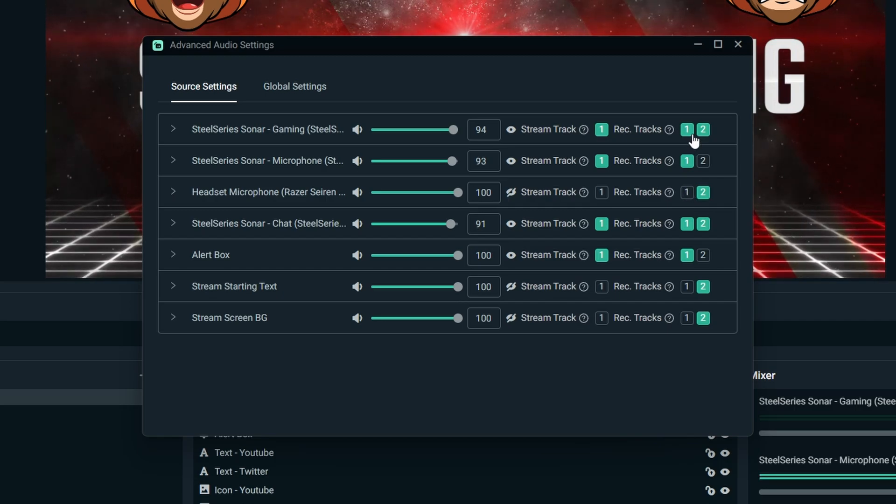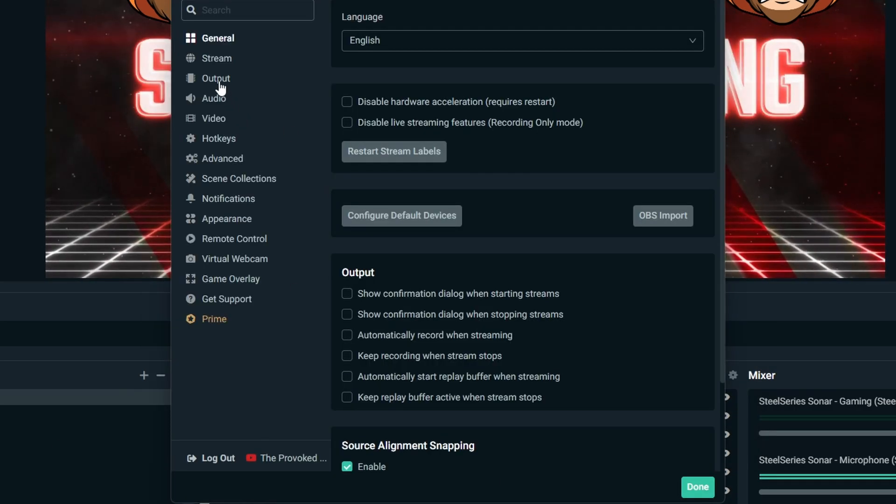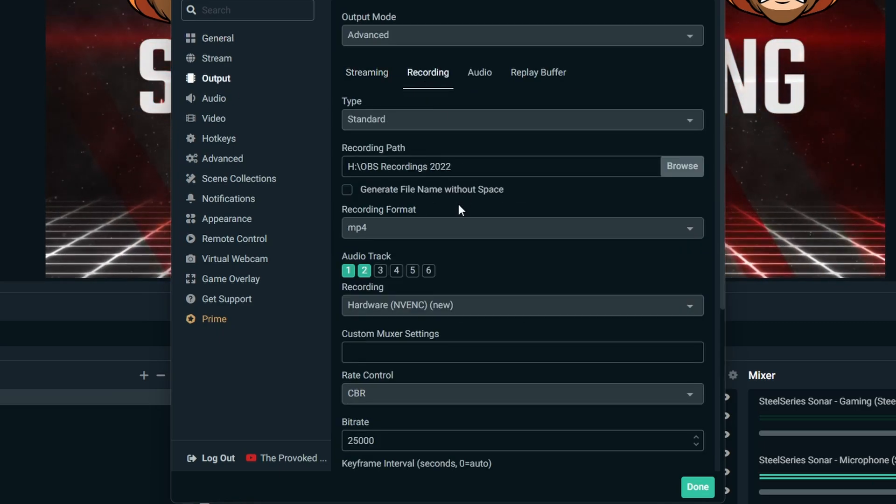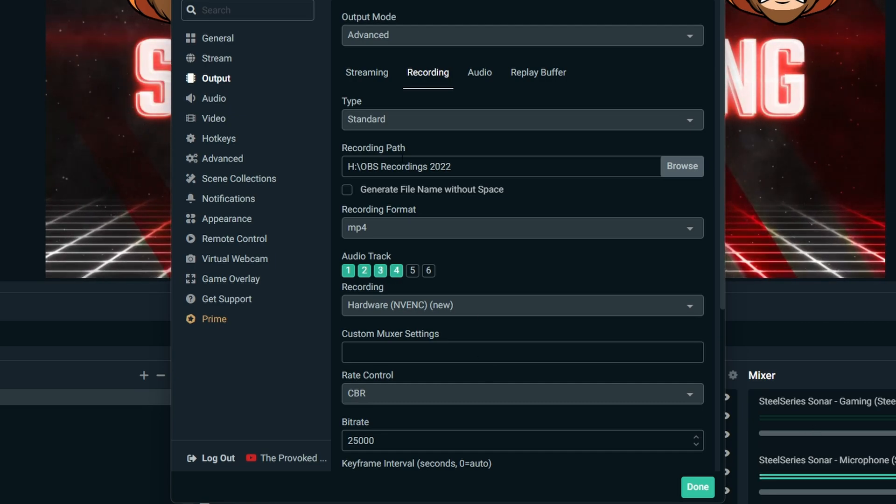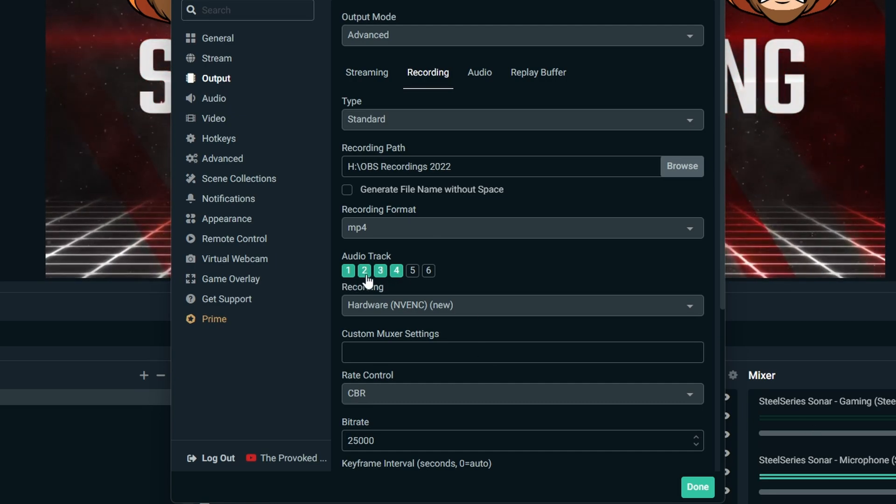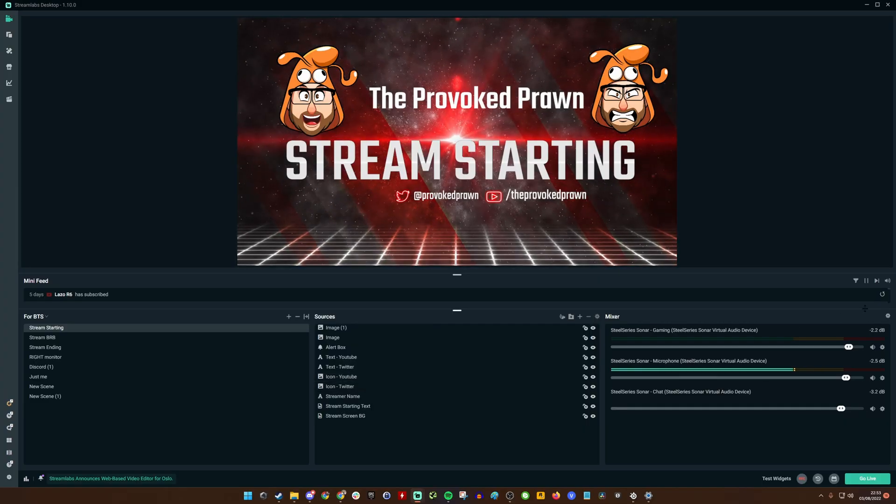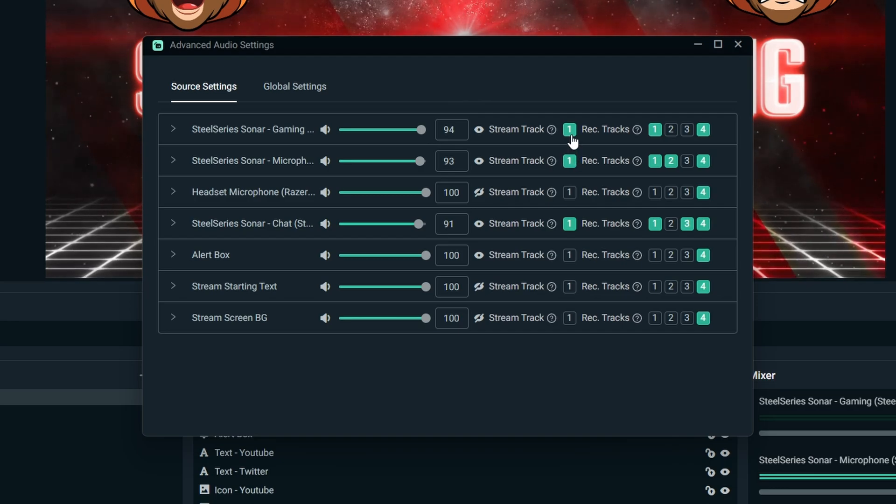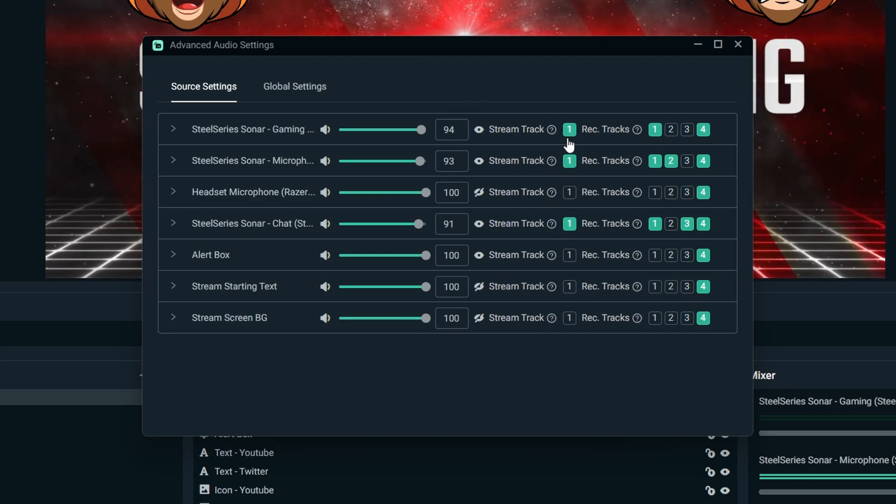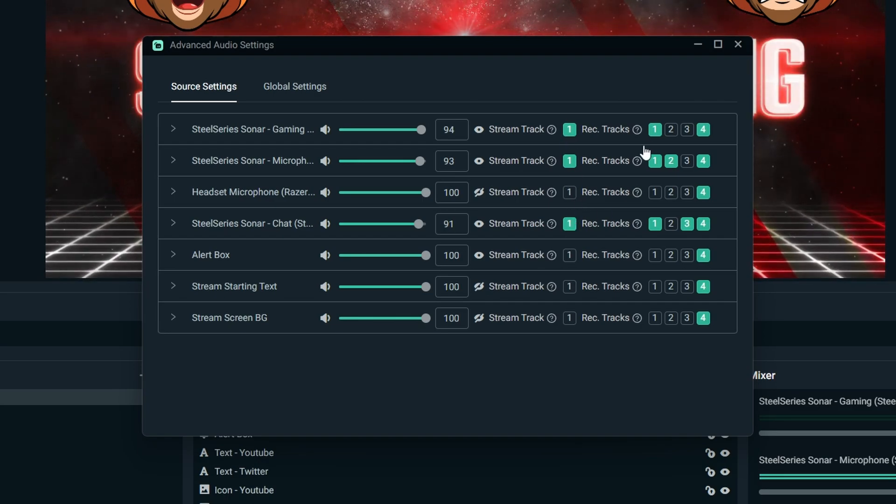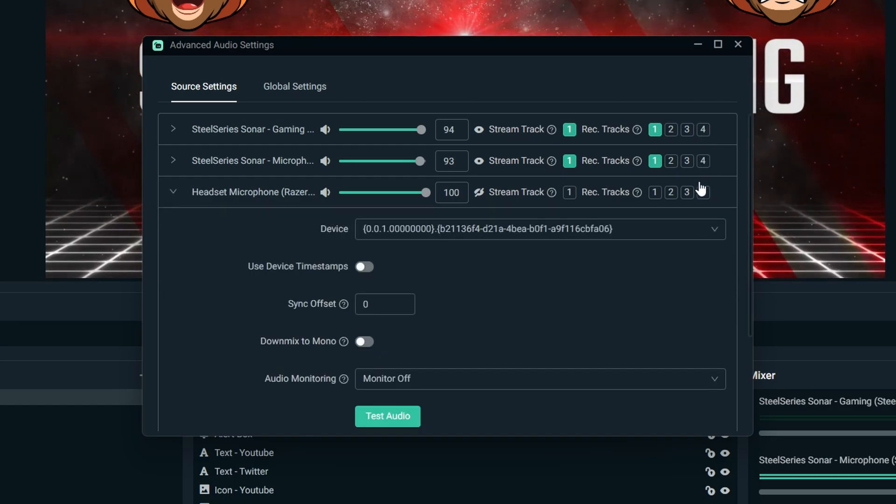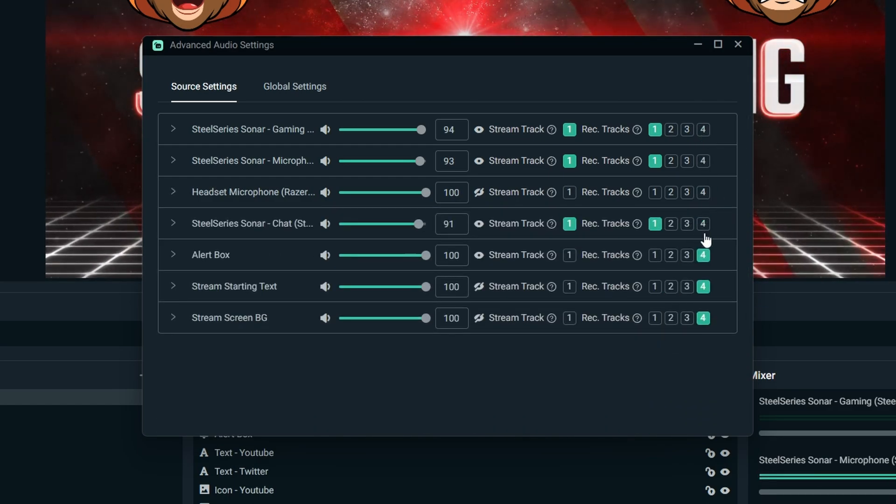You can actually choose which tracks are being recorded, and this is important as well because if you're creating content it essentially allows you to choose a number of different audio tracks. What we're going to do now for recording purposes is we're going to set up four different audio tracks, and there's a logic for this. You can see that I've already got one, two, and three selected, three different SteelSeries options here. We can also set up the other ones for a different use.